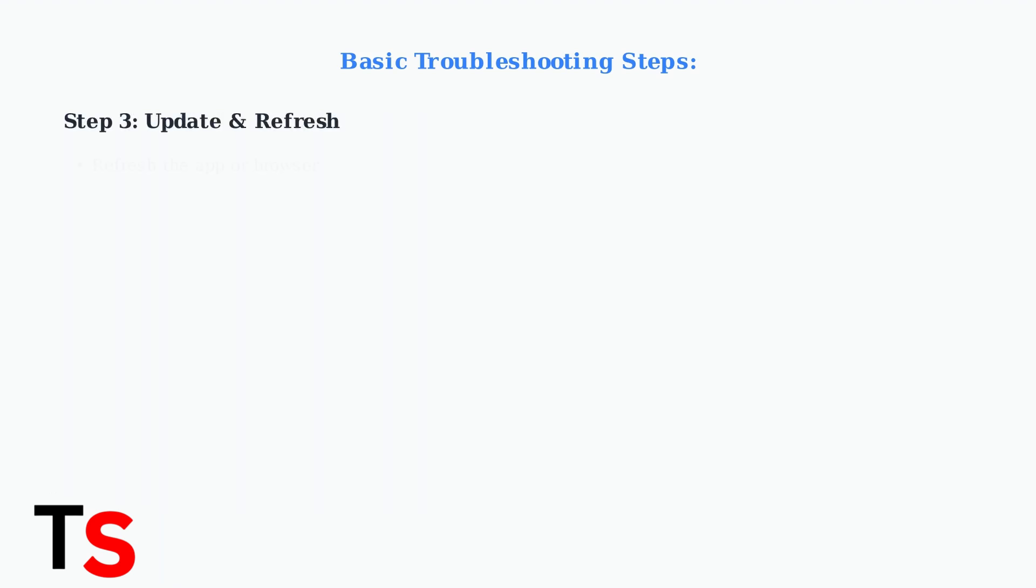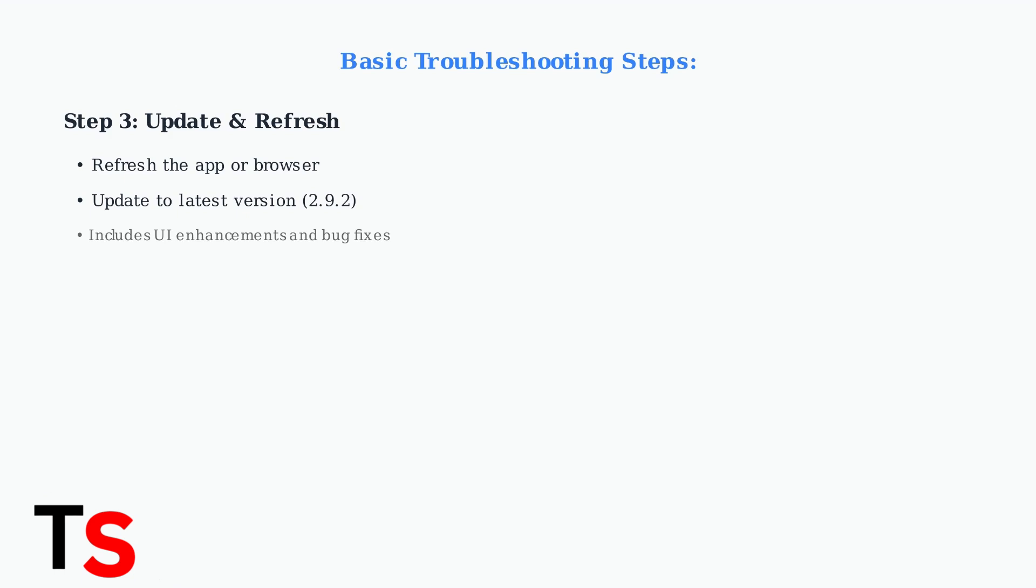Refresh the app or your browser and make sure you're running the latest version of Rumble. The current version 2.9.2 includes important UI enhancements and bug fixes that may resolve your issue.